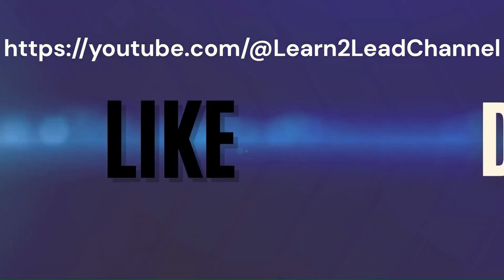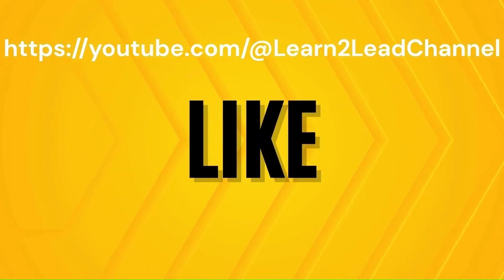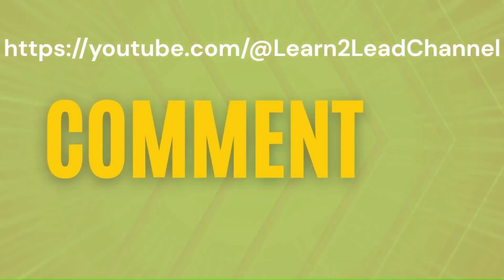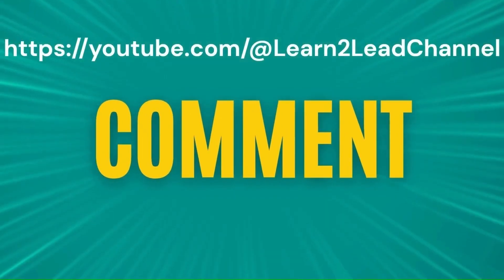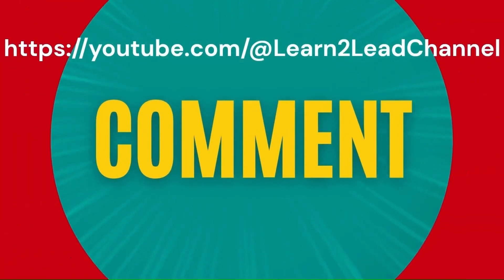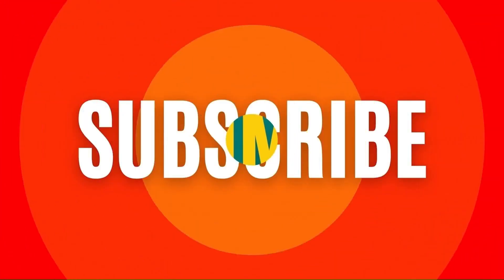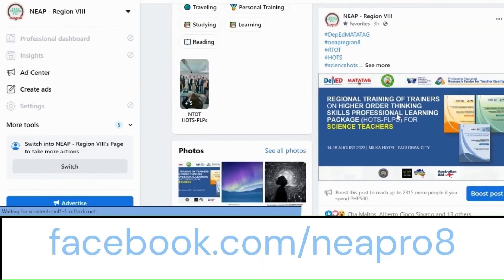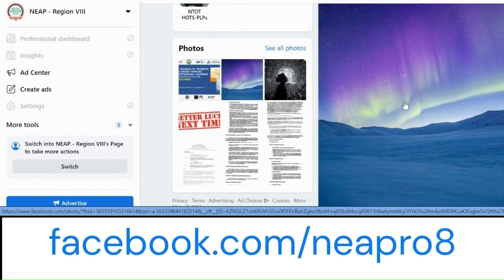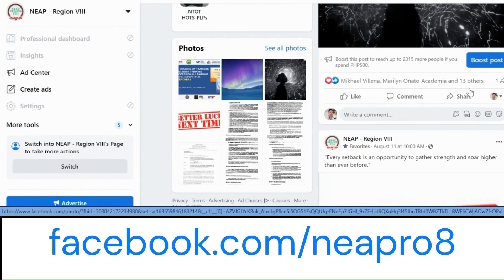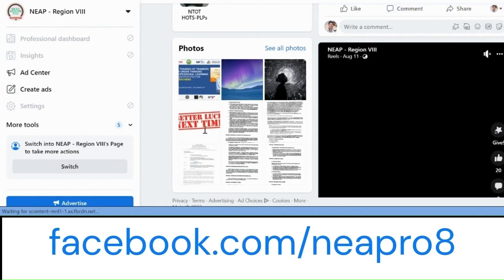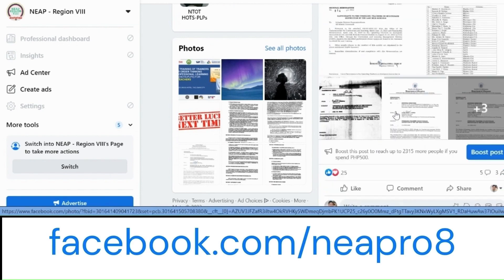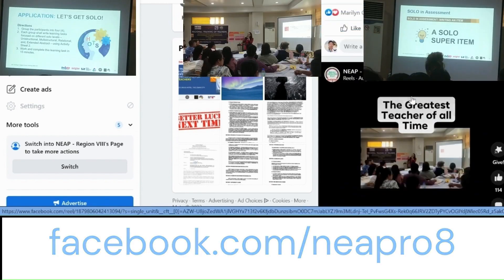Like and subscribe to the L&D channel on YouTube at youtube.com/@LearnToLeadChannel. For more information, visit the NAAP Region 8 official Facebook page at facebook.com/NAAPR08.